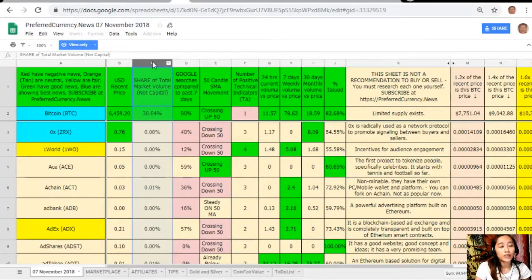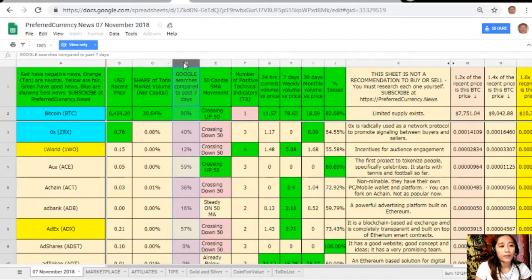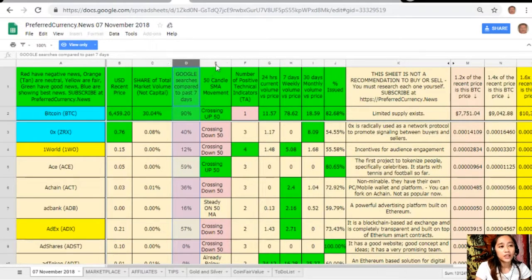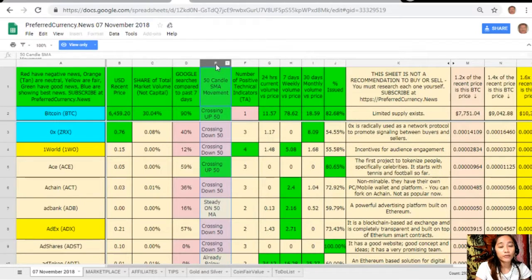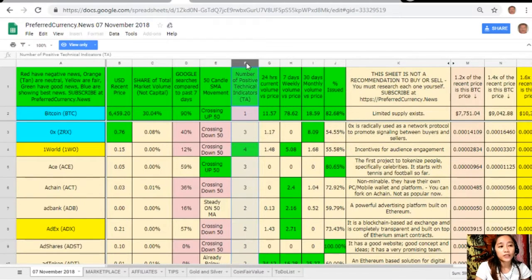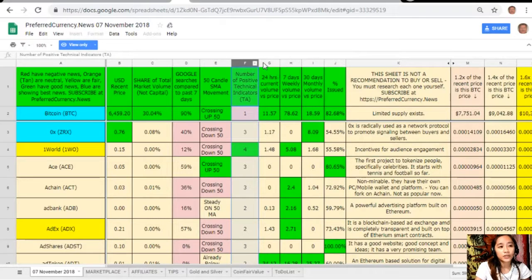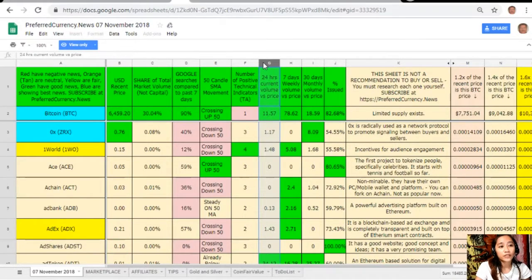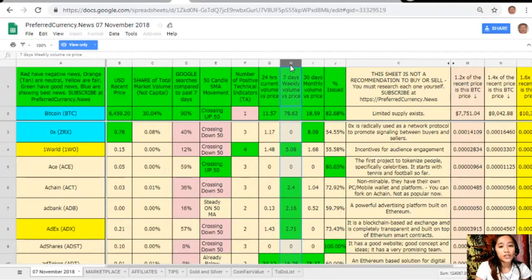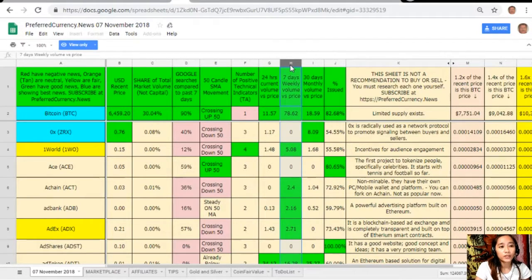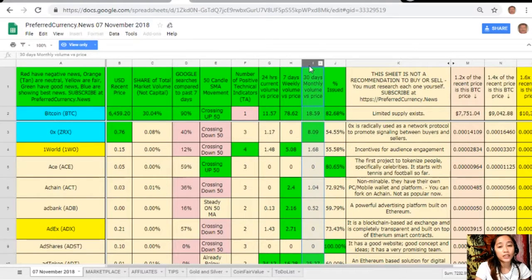On column B is the US dollar resin price. On column C is the share of total market volume. On column D, Google searches compared to past seven days. On column E, 50 candle SMA movement. On column F, number of positive technical indicators. On column G, 24 hours current volume versus price.